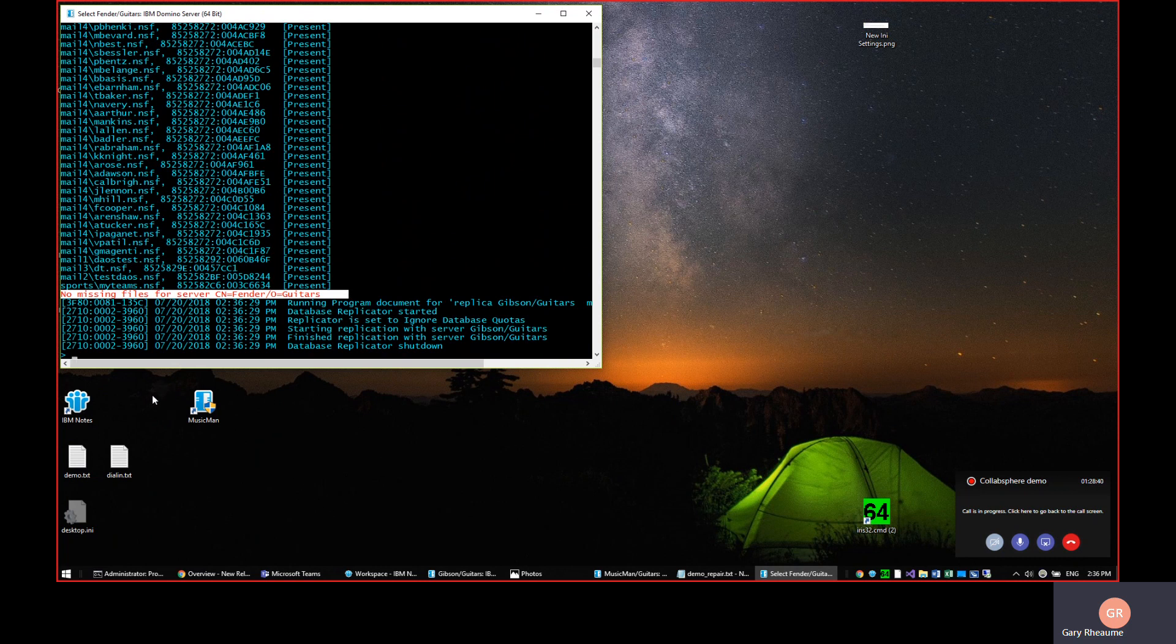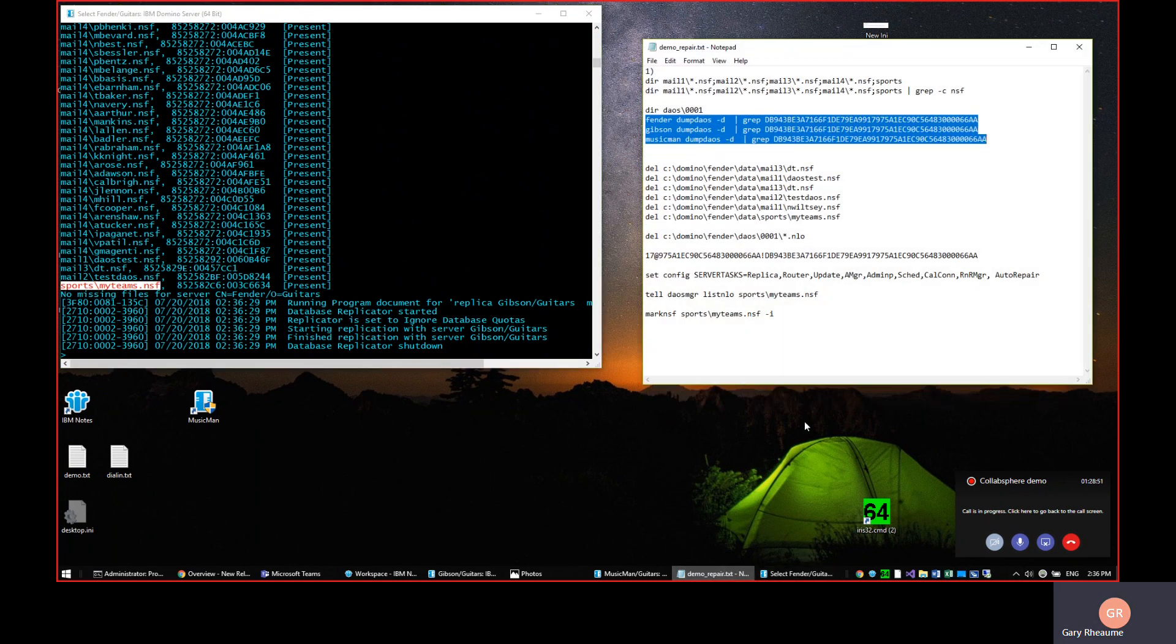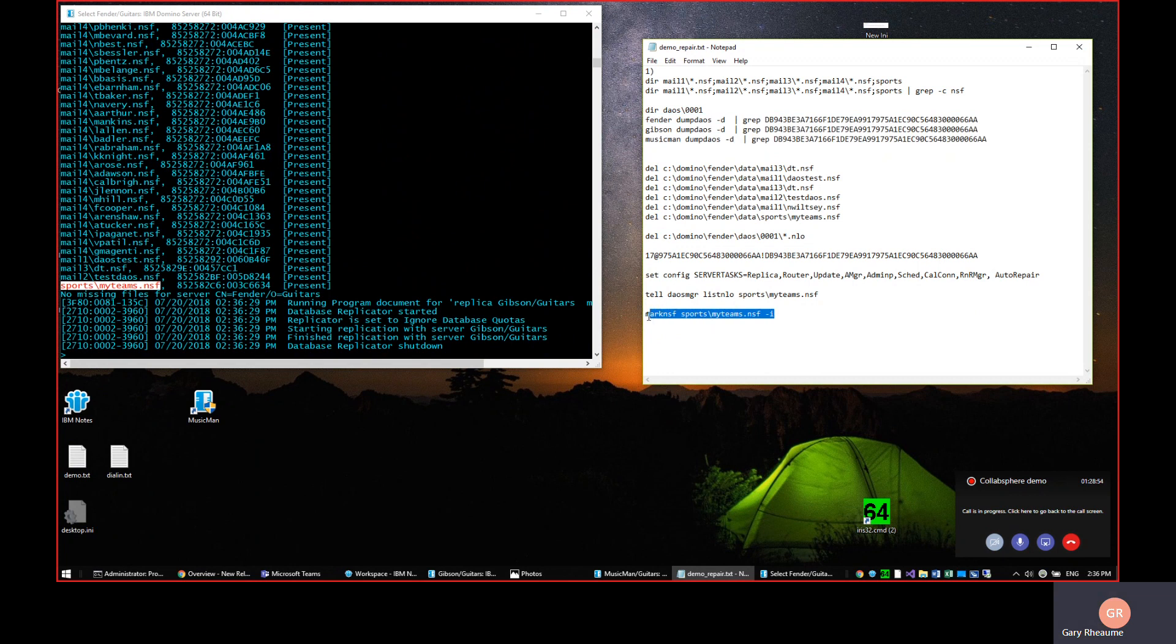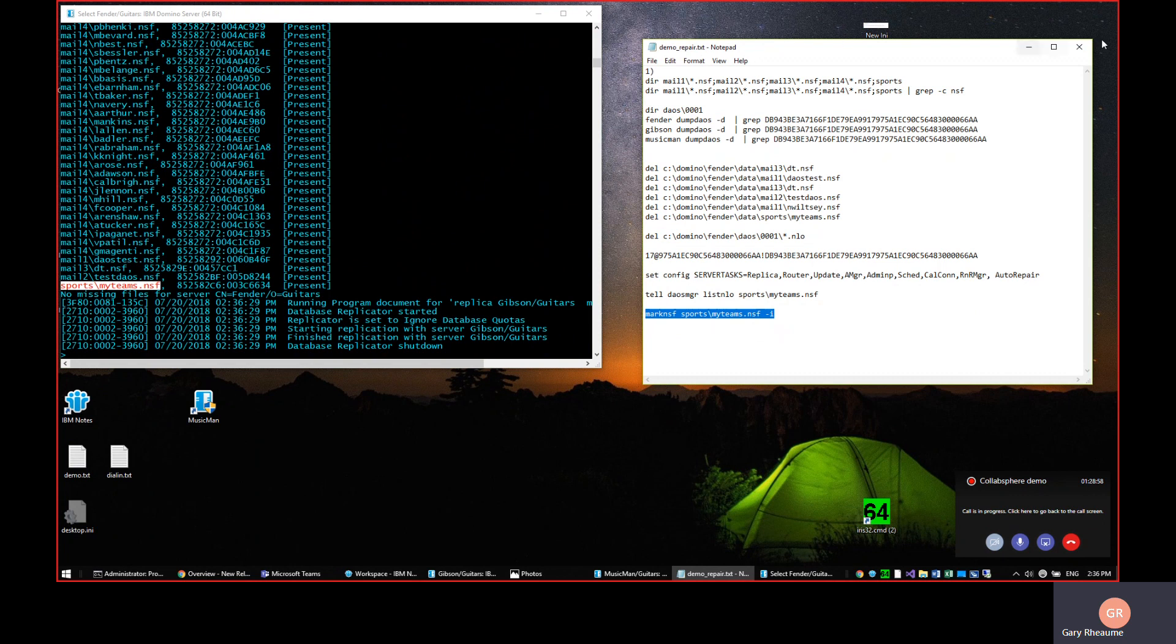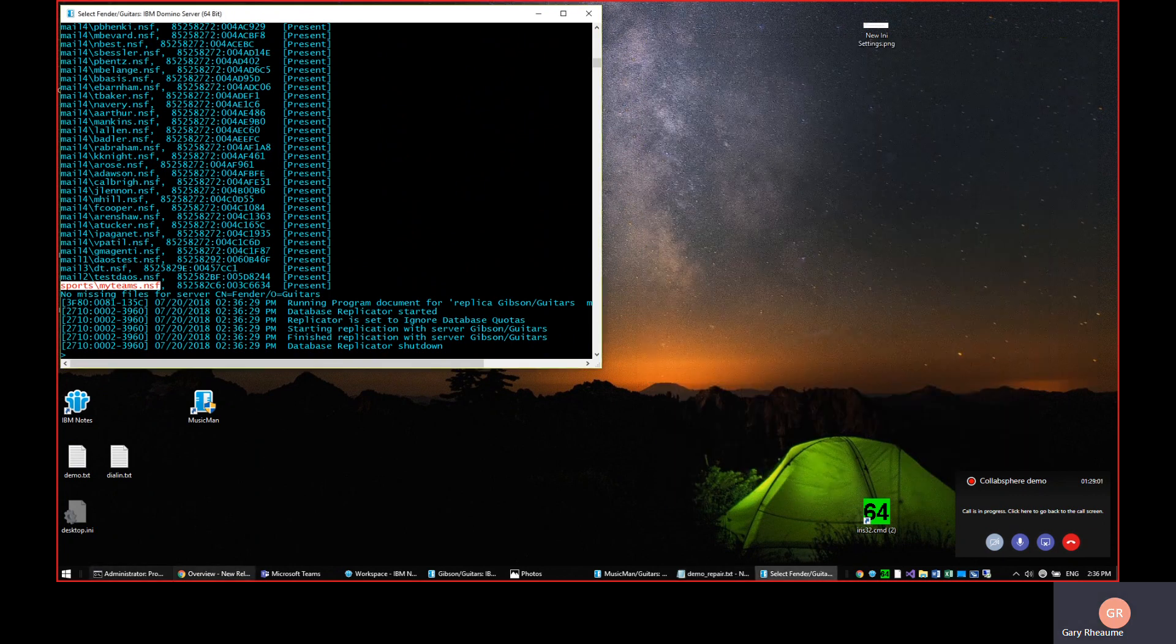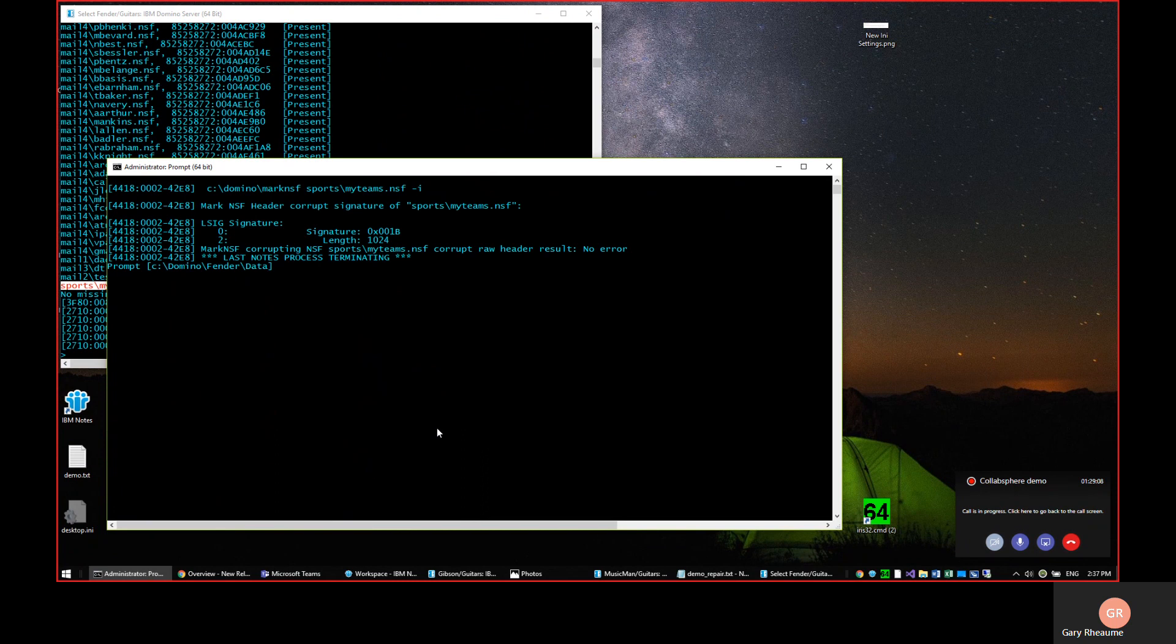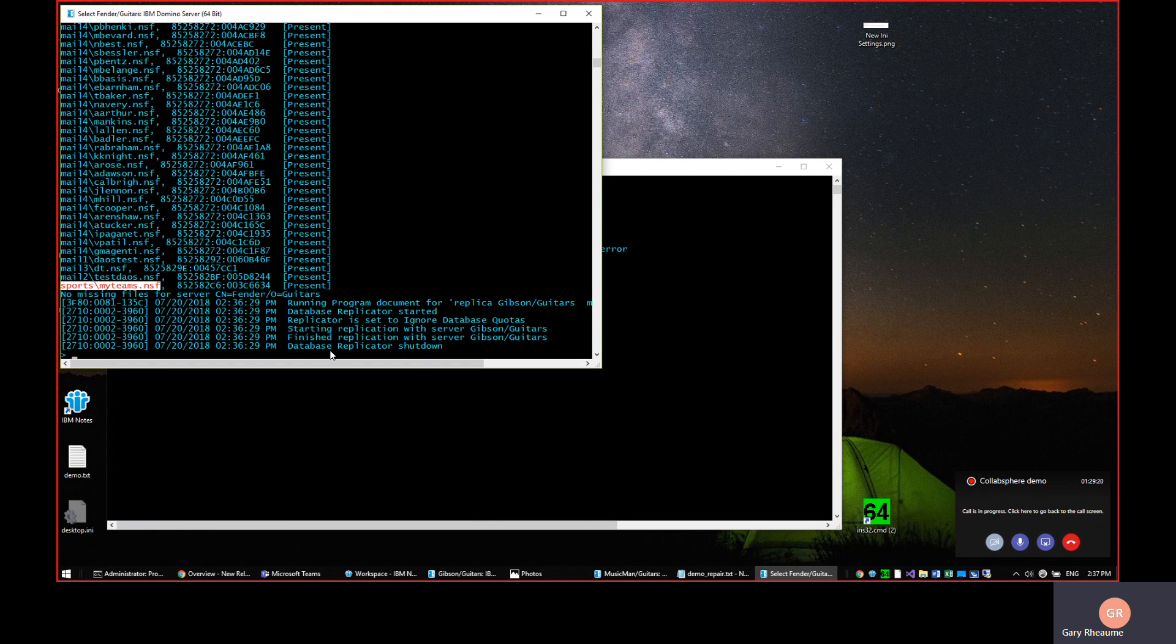But for this demo, what we want to do is we want to actually intentionally corrupt one of these databases. And I'm going to pick this sports, my team, NSF. I have a little script here. There's a utility that I can run which will corrupt the file and no, we do not ship this. And what we'll do is we'll come out to a command prompt and we'll say on the Fender server, I want to run this, and it has just corrupted the header of the file. So the file is no longer even recognizable as an NSF. It's sitting on disk. It's there.